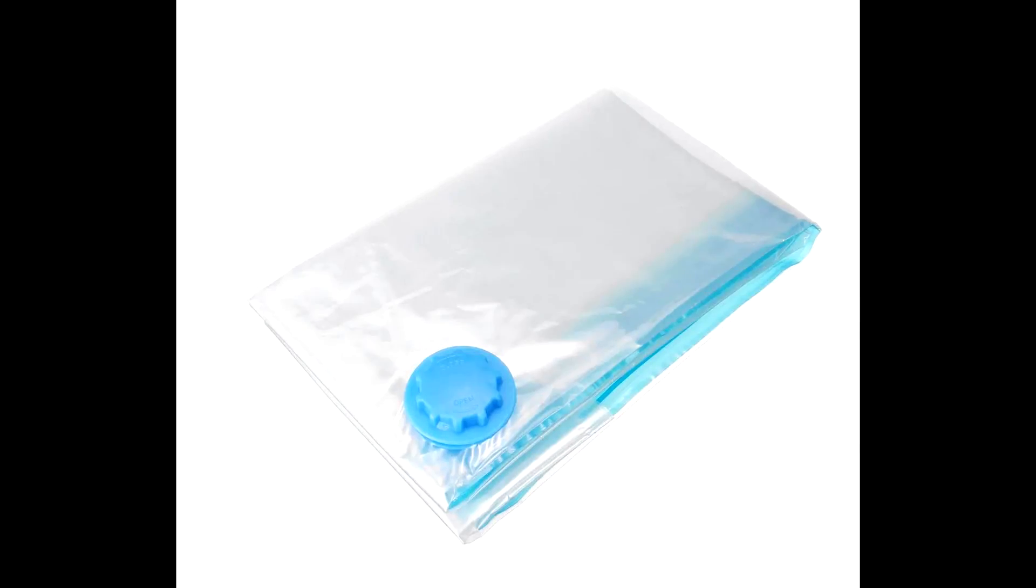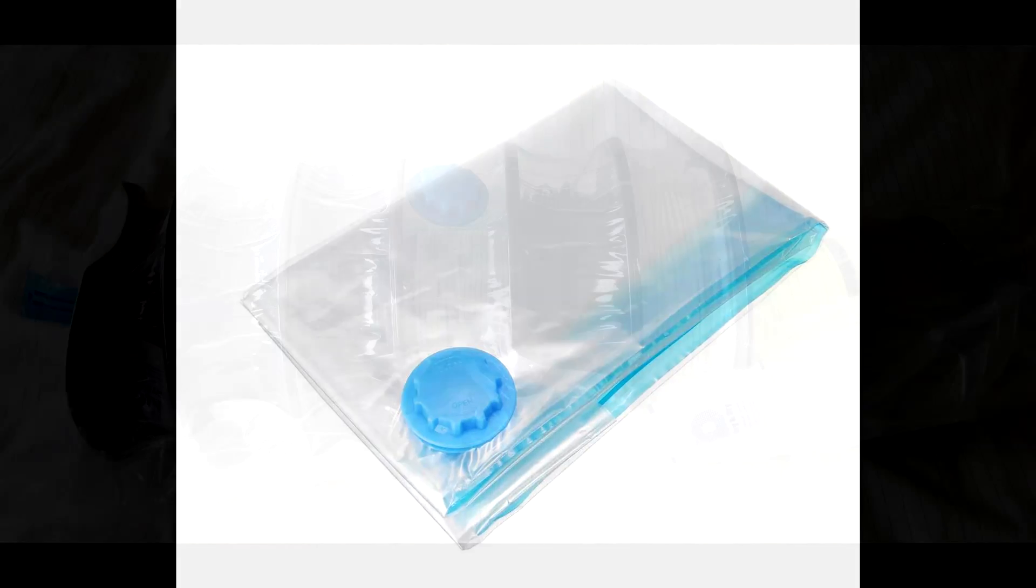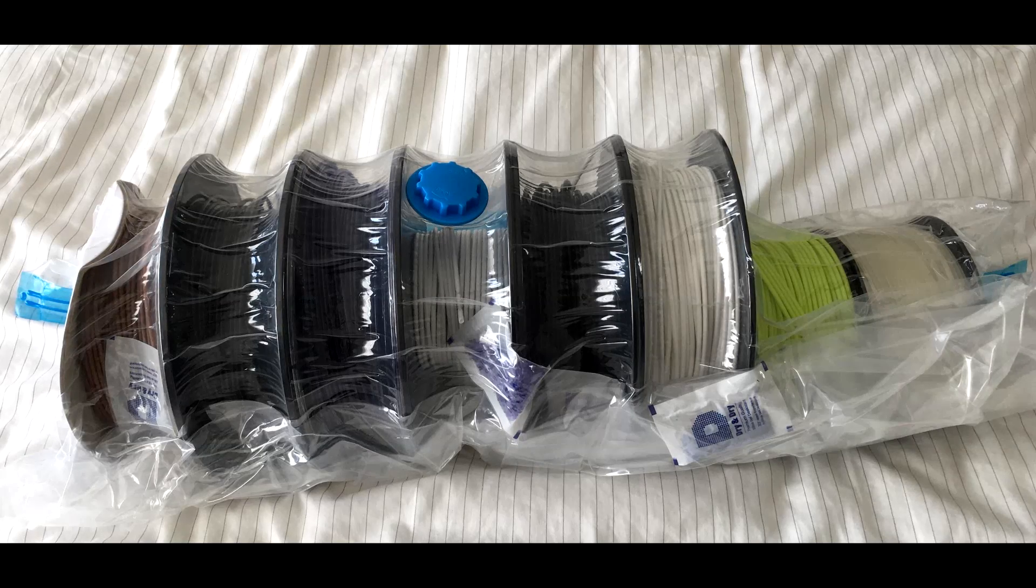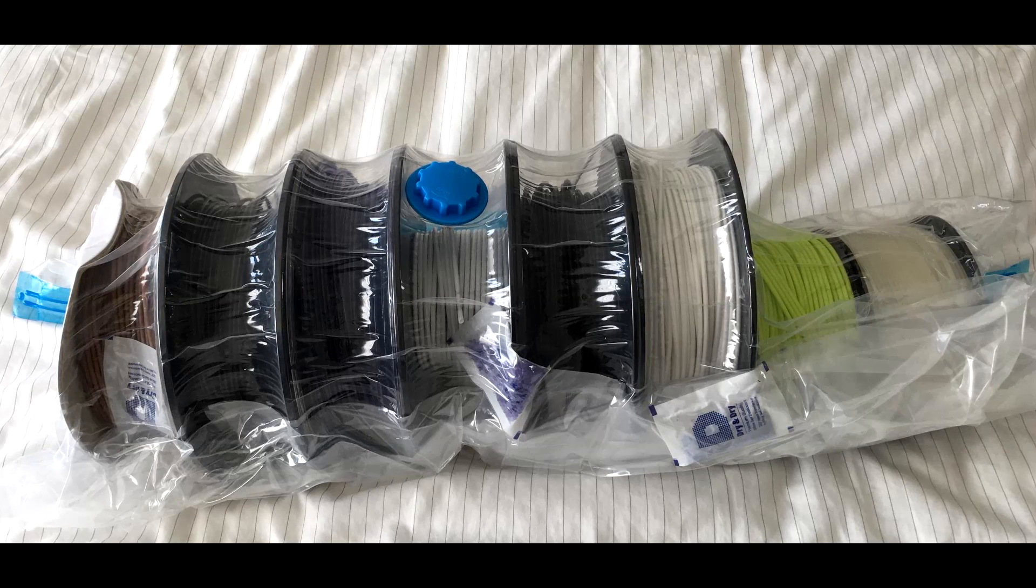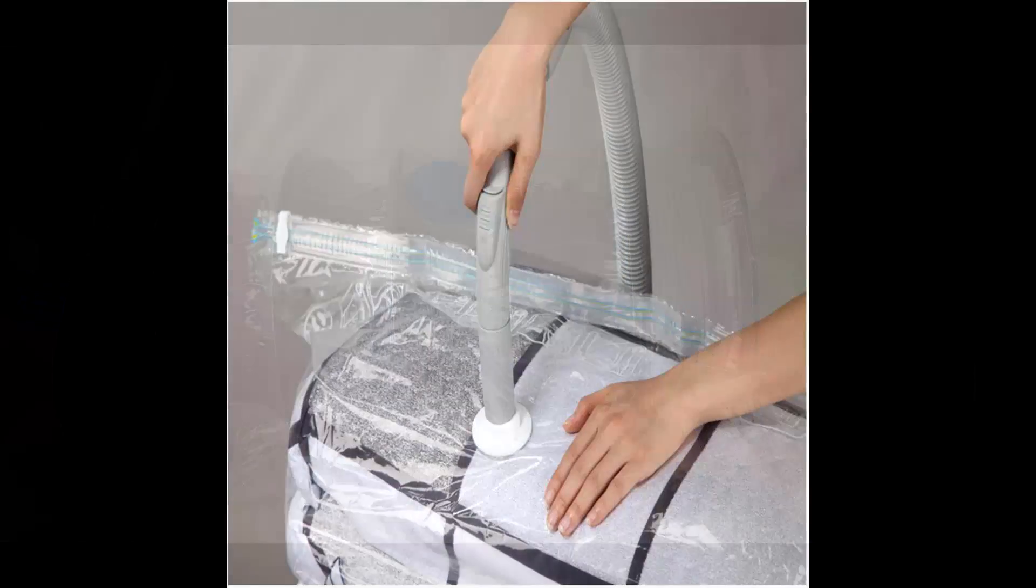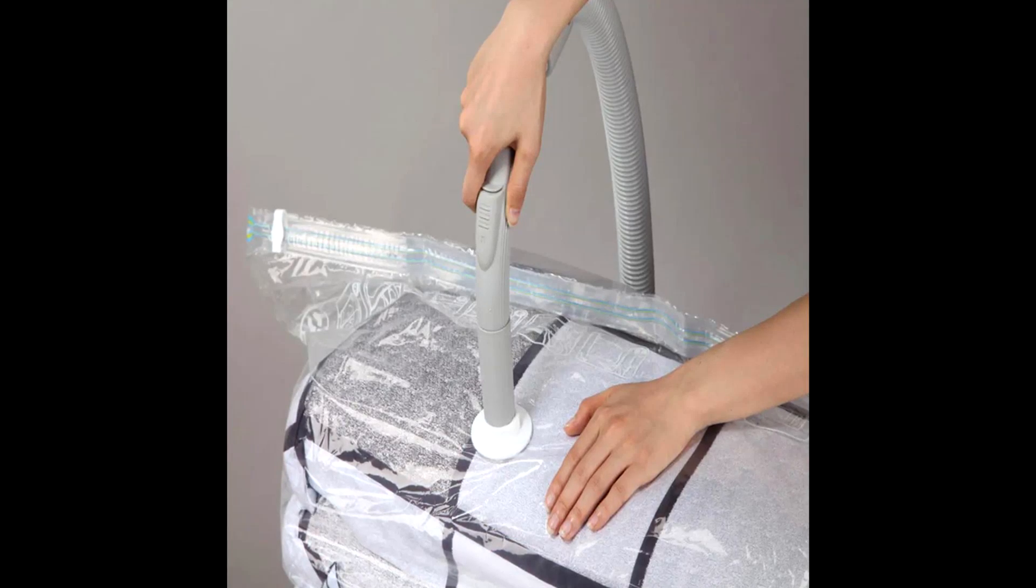The other type of common vacuum bags used for fabric and clothing could also be used, and you could place many reels of filament inside them as the bags are much larger. And you can use a standard vacuum cleaner as well.